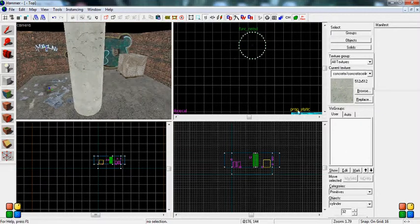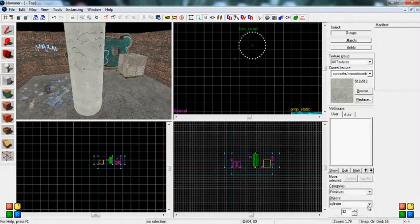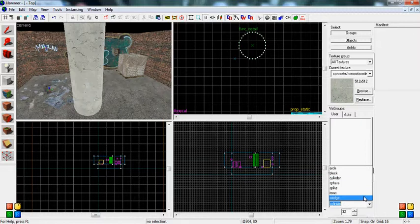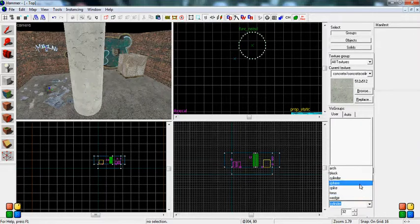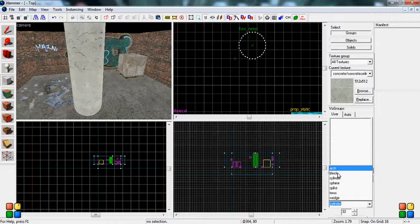Now you can do this with a lot of different things. There's wedges, torus, spikes, sphere, cylinder, the block tool again, and the arch.